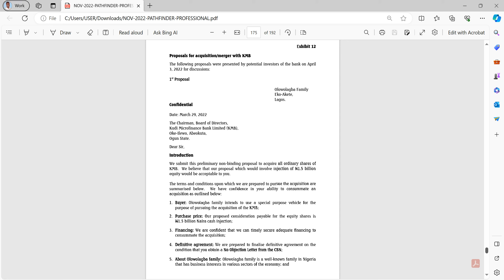In our previous class when we reviewed the question, we saw that KMB Quidy Microfinance Bank has serious capitalization issues. They haven't met the minimum capital requirements of CBN - there's tremendous pressure among the directors. They really need to meet the one billion naira bar and they are far from it. They had about 300 million plus in equity and need to get to 1 billion - a huge gap.